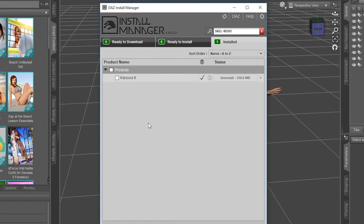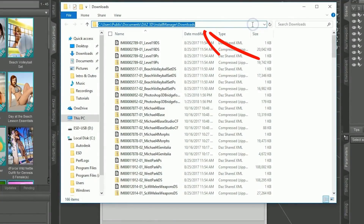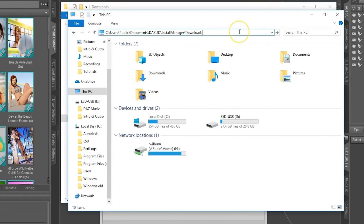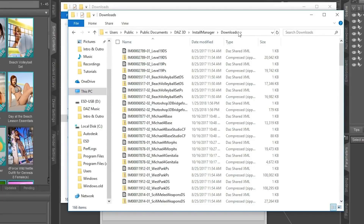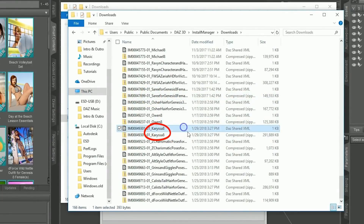If after reinstalling you're still getting the failed error, the next option is to delete any partially installed files. Go up to the gear icon in the top right corner, select Downloads, then while holding Control — or Command on a Mac — click the three dots. Take note of this path location; it's easiest to copy and paste it. Then navigate to that location and look for the file that has the name of your product. Select the files that correspond to the product you're having install errors with.